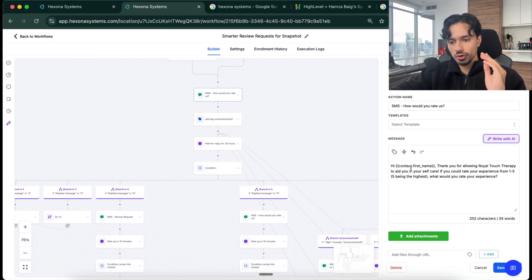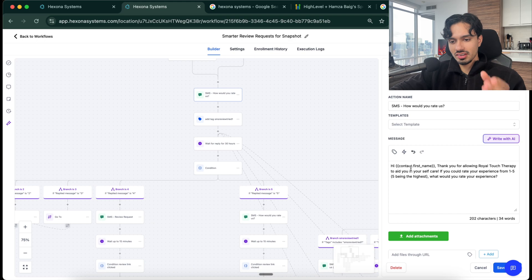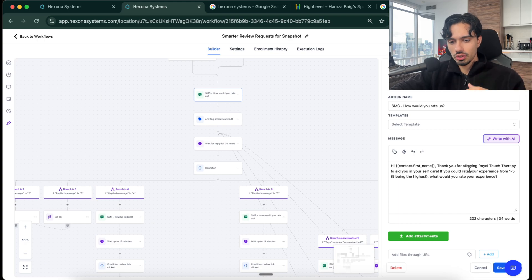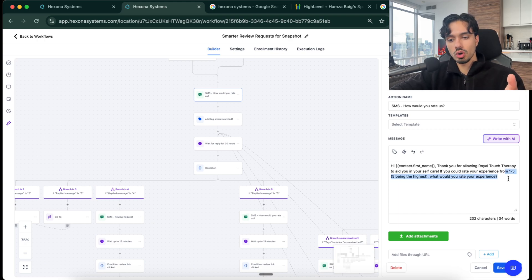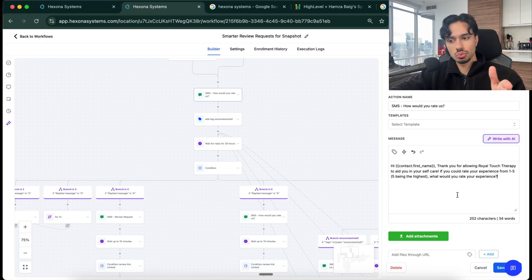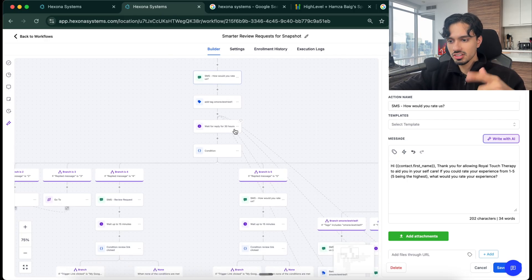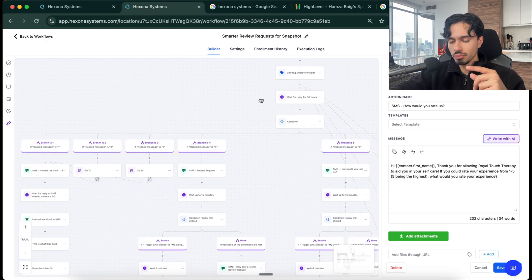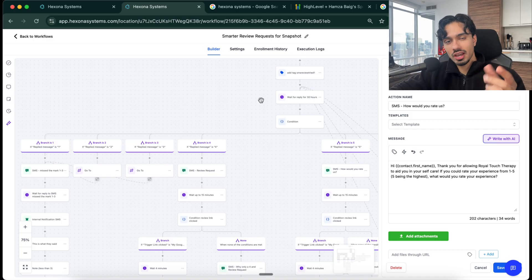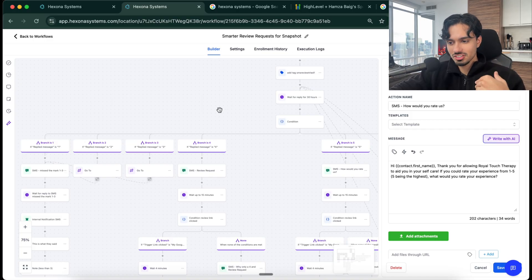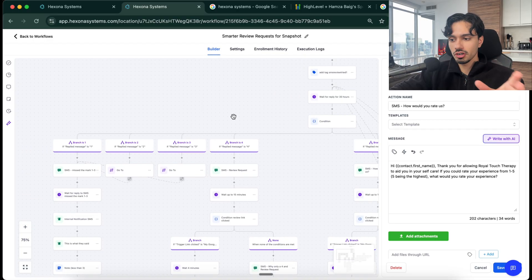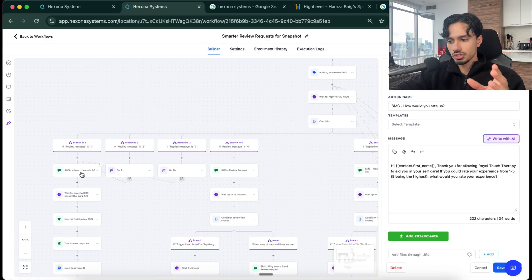Well, they're automatically going to get an SMS saying, hi, first name, thank you so much for working with us. Could you rate your experience from one to five, five being the highest? How would you rate it? Now, what happens is that SMS goes out, we wait for a reply. Now, based on the reply that comes in as an SMS from the client, we're going to have a different function that goes out to them.